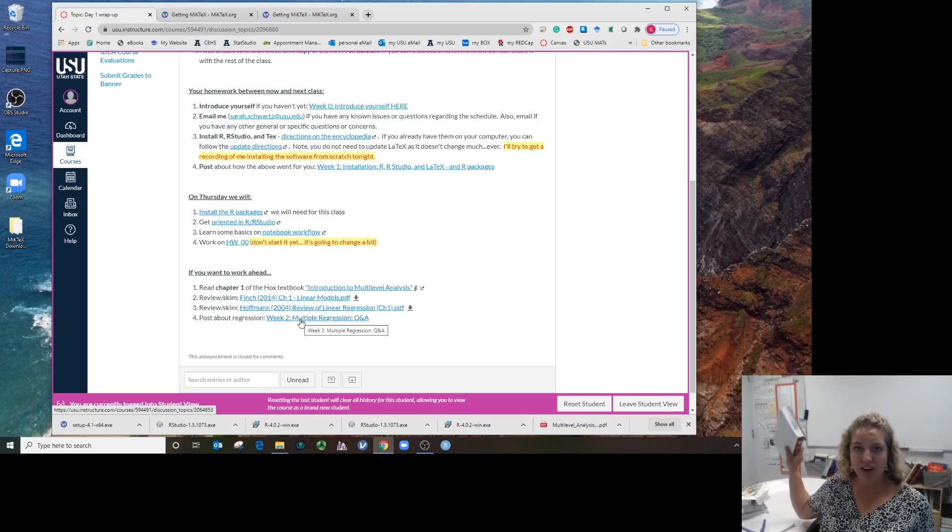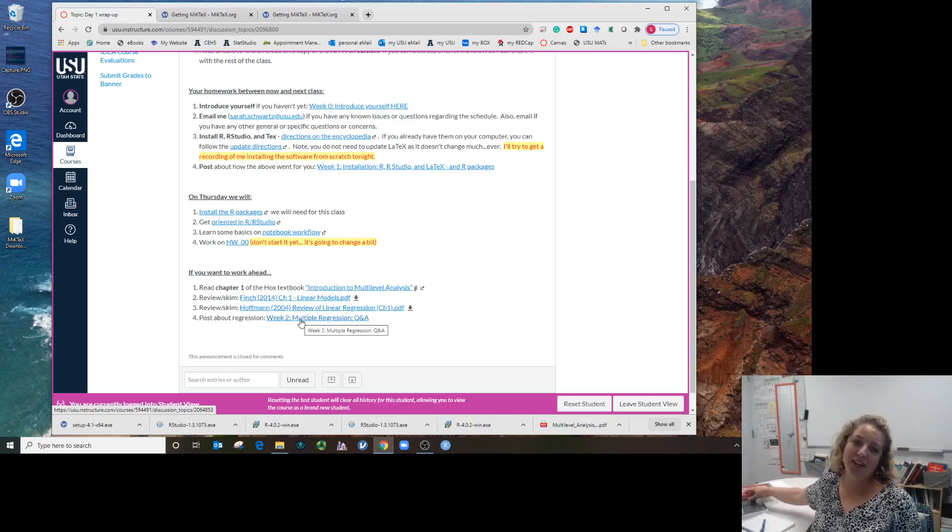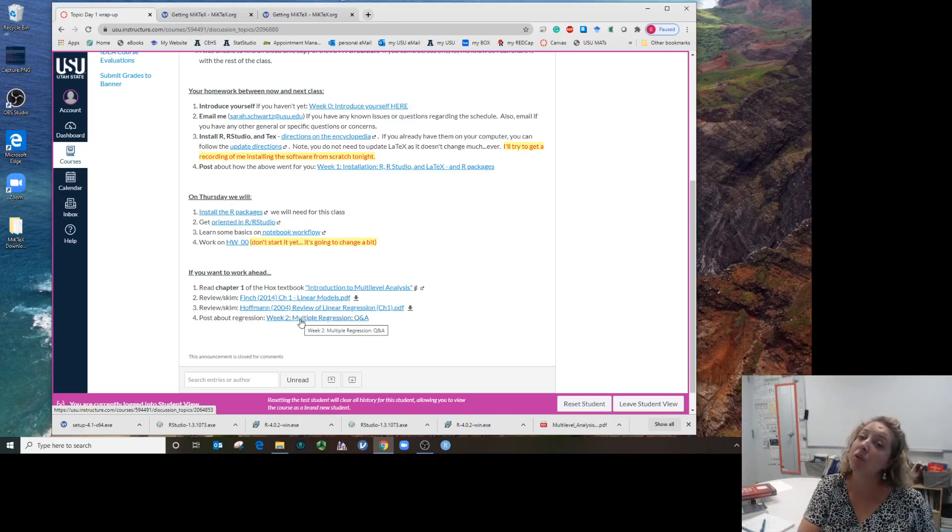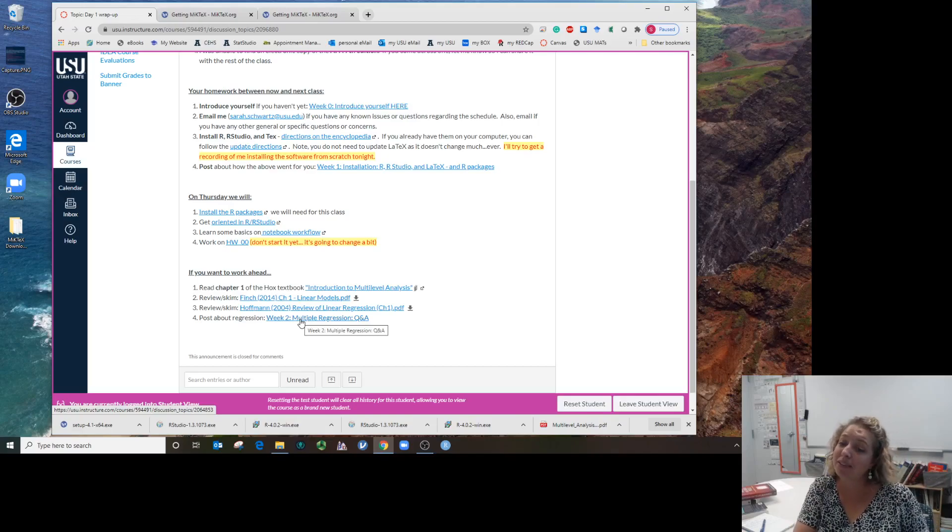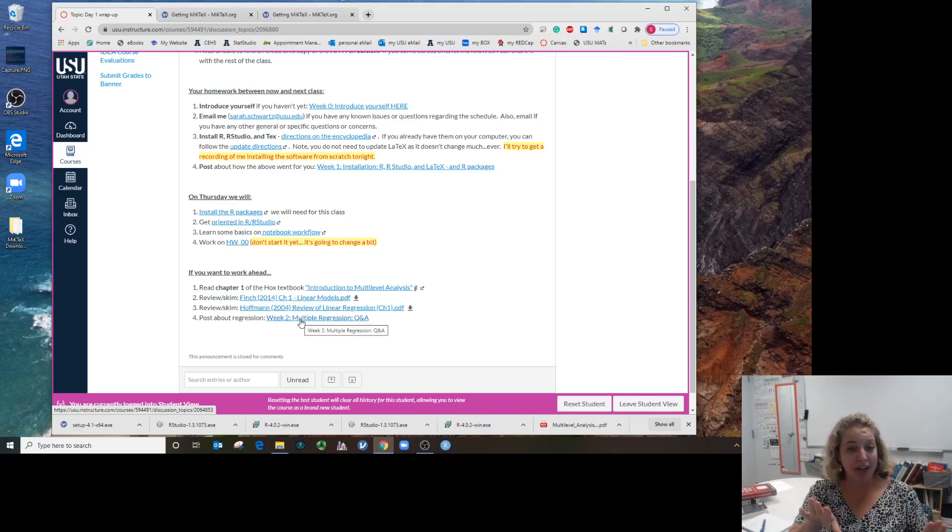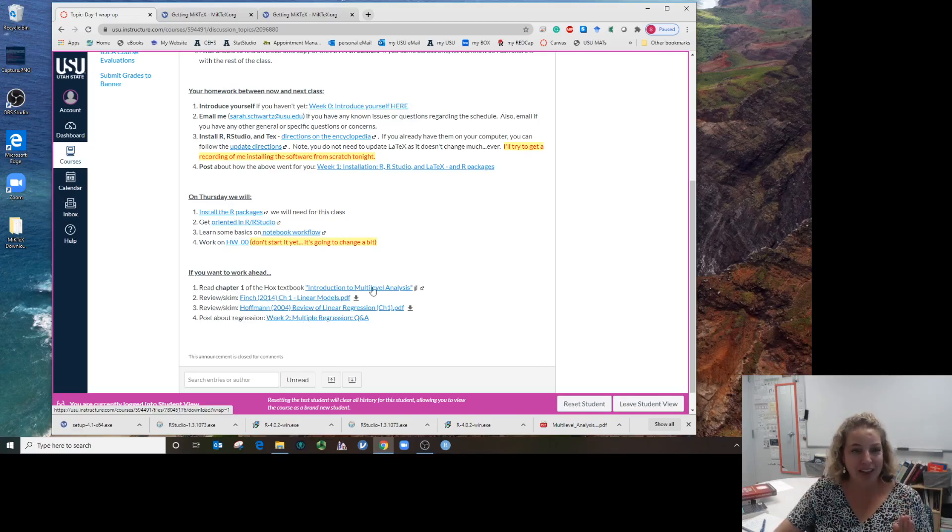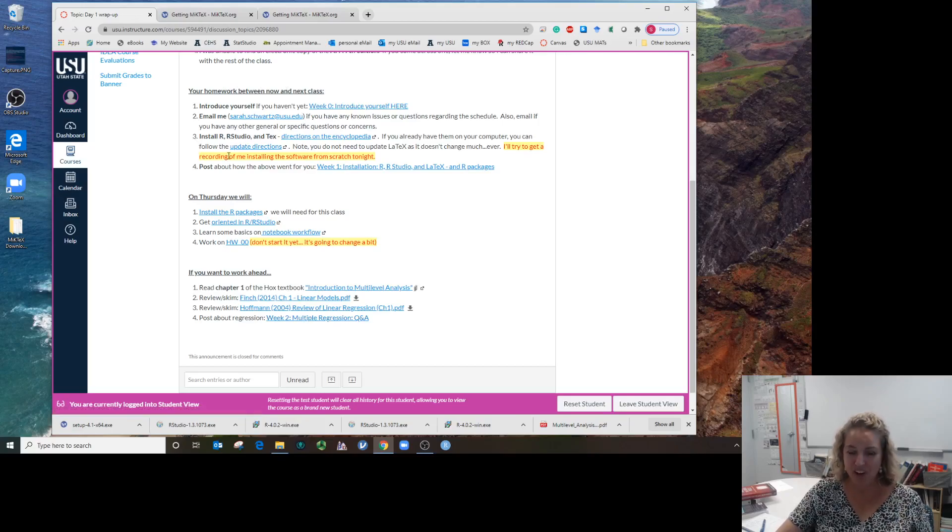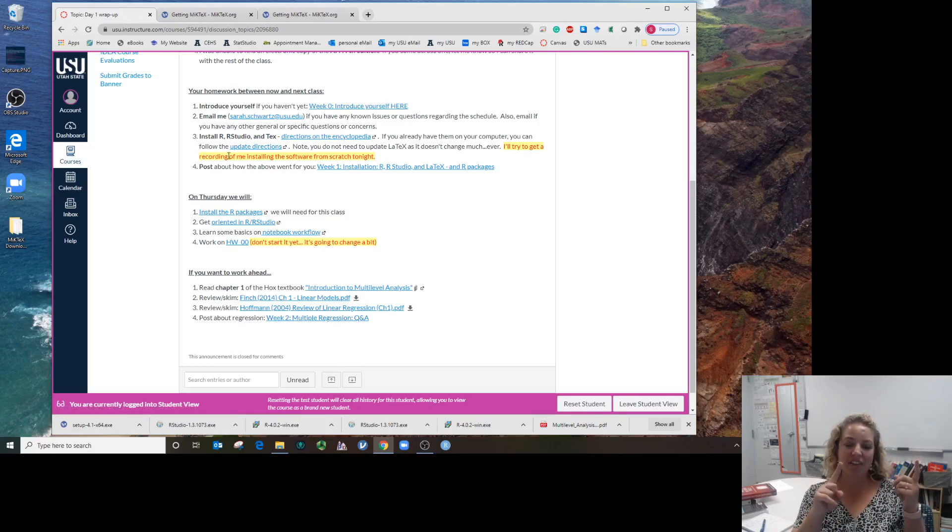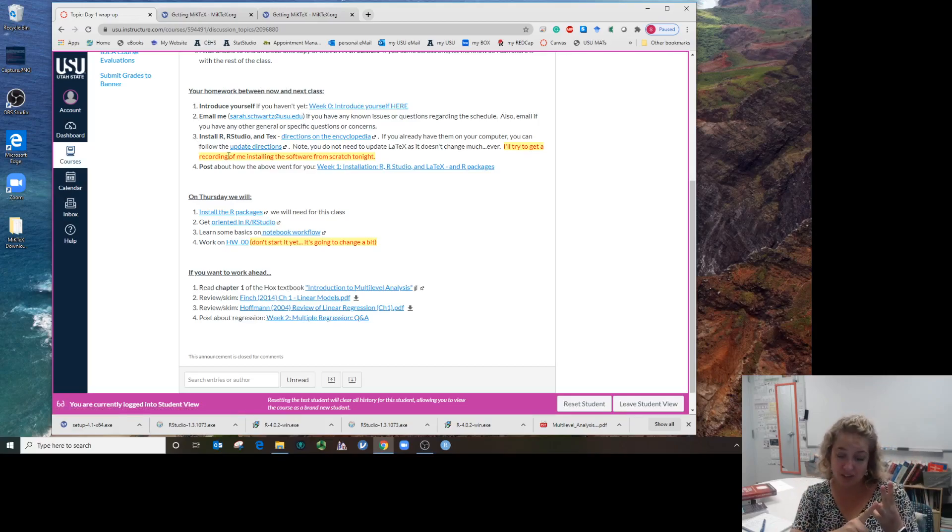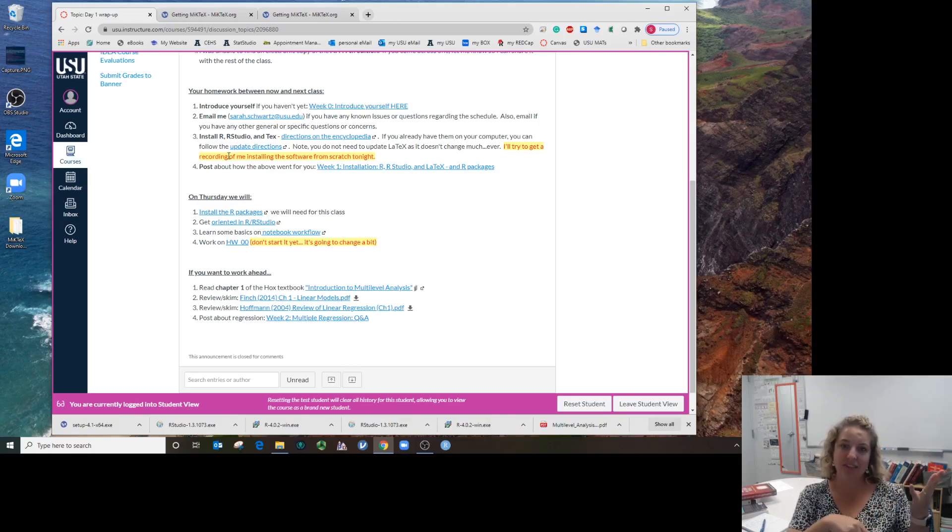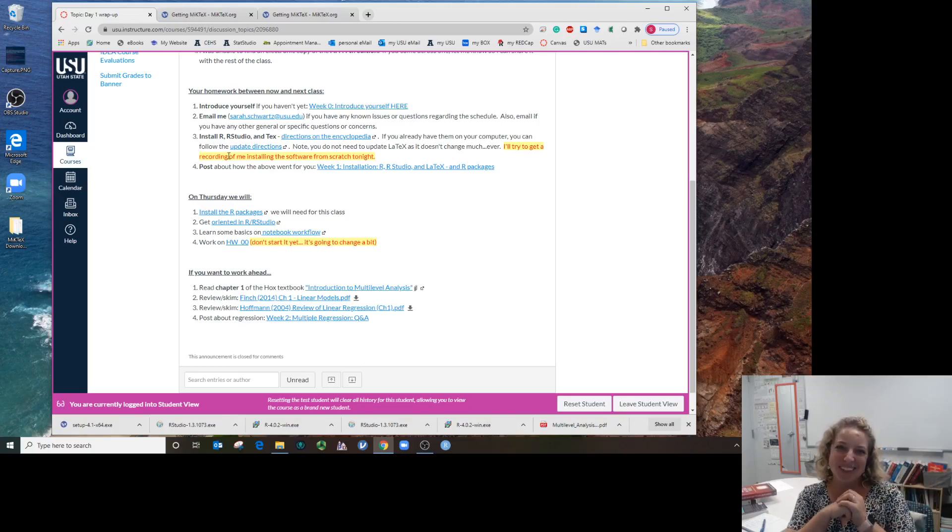That's only if you want to work ahead because I know some people are go-getters. The minimum things you need to do before class are: introduce yourself, email me if you have needs, install those three things, and post about the installation process. We'll see you Thursday.